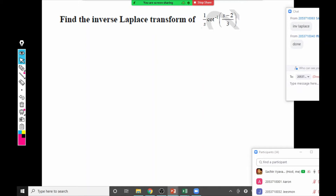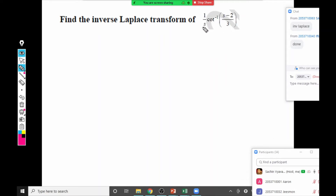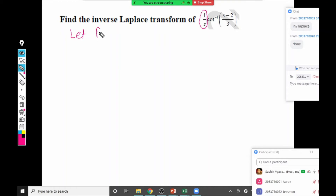The new question: find the inverse Laplace of 1/s · cot⁻¹((s-2)/3). Unlike the previous question where 1/2 was a plain constant, here 1/s is a function of s, so differentiating the full expression would require the product rule and become very complicated. Instead, we ignore the 1/s and use the division-by-s property at the end. So let F(s) = cot⁻¹((s-2)/3).